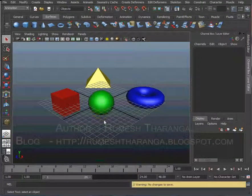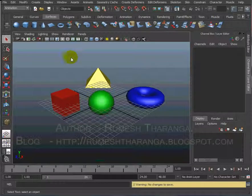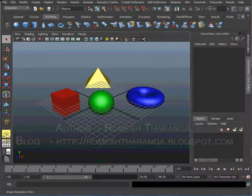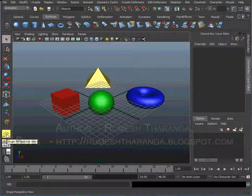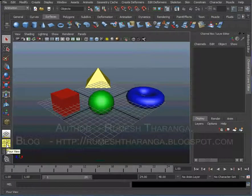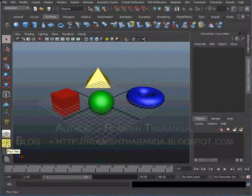In the Quick Layout section, we have windows in the workspace and we have buttons. We have a single perspective view, and we have four views. With one click on the screen, you can switch between them.